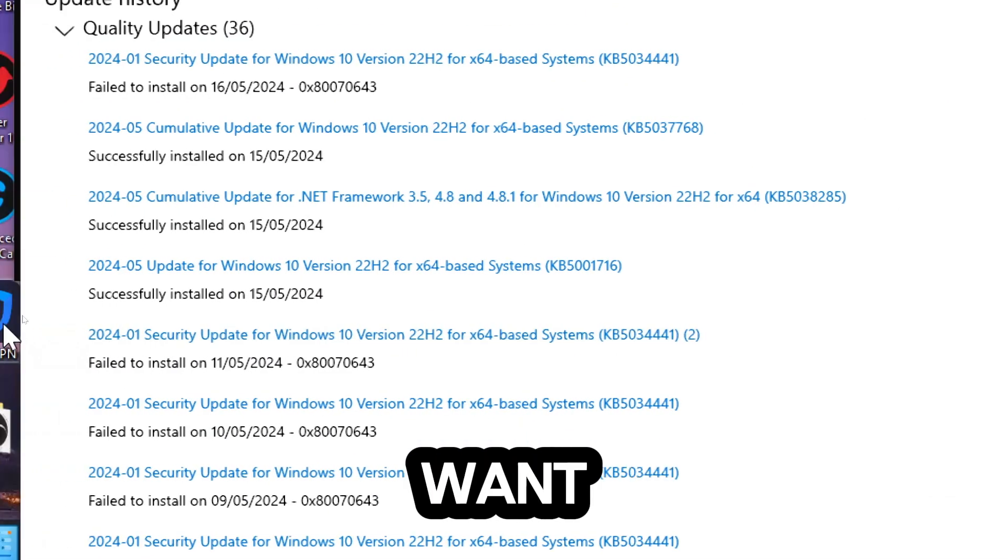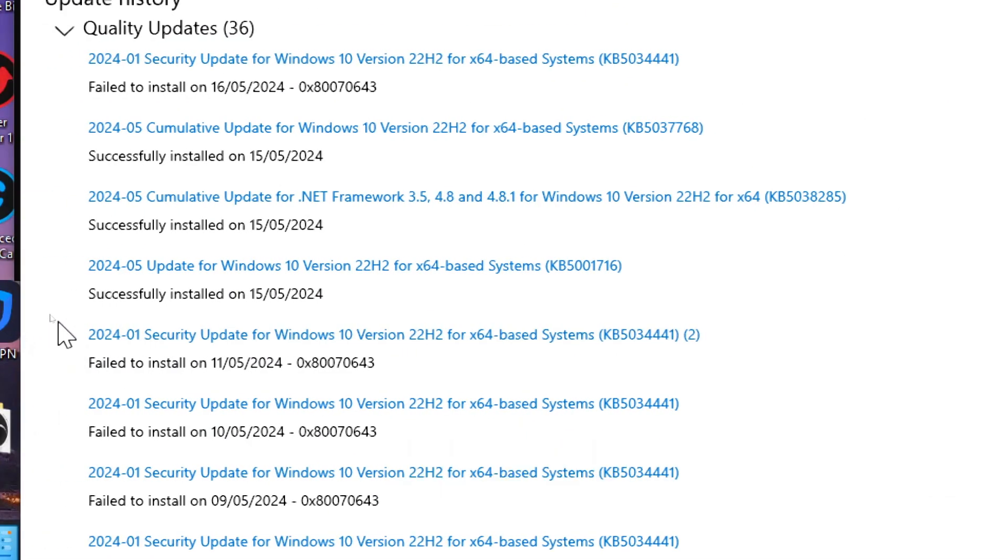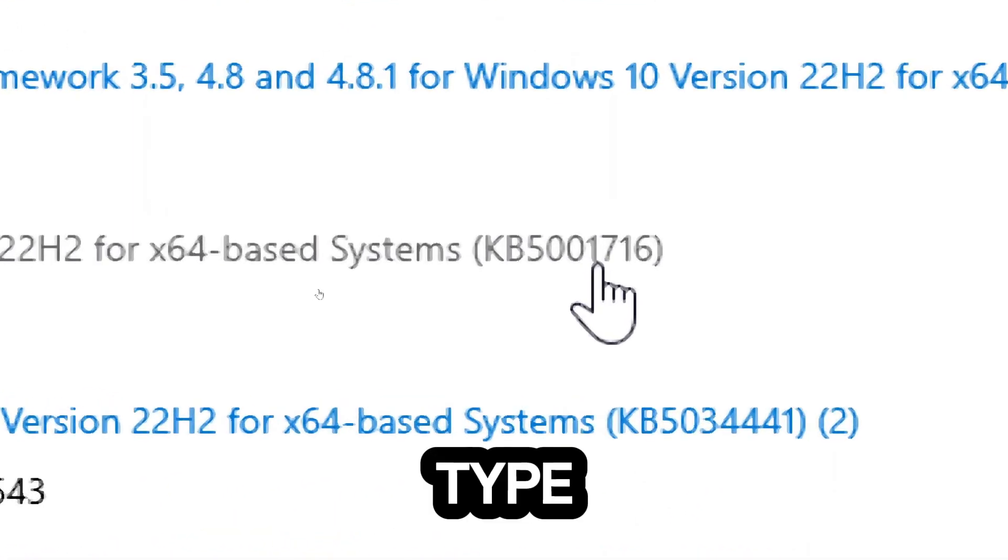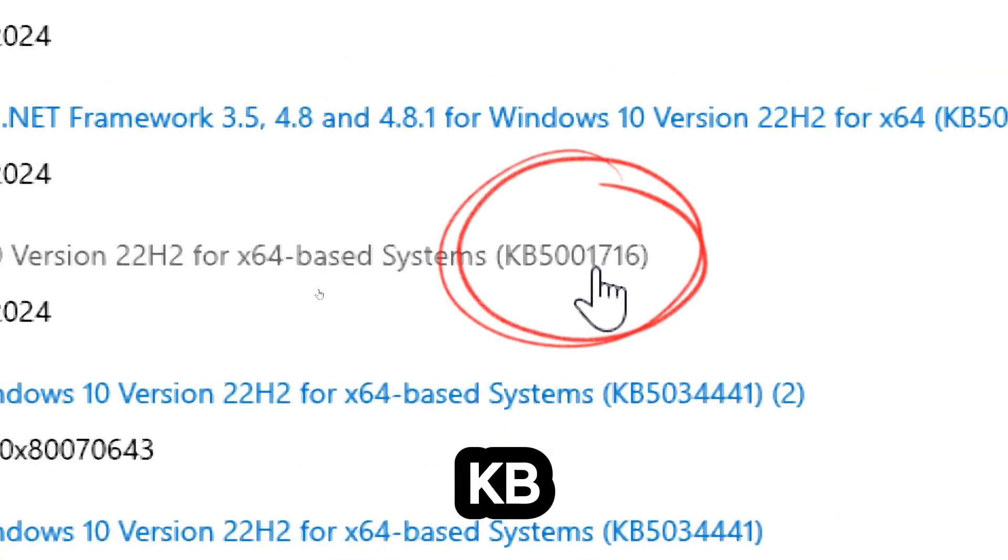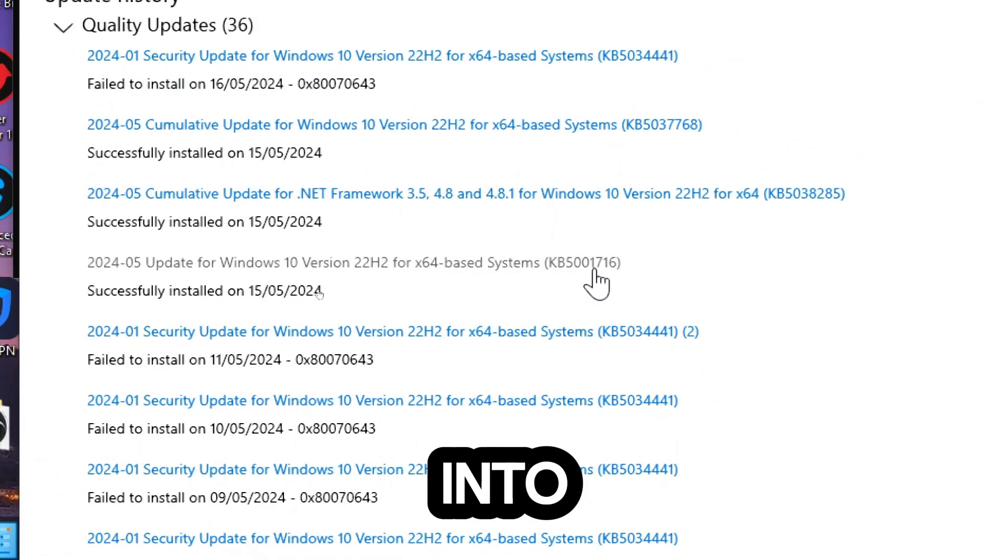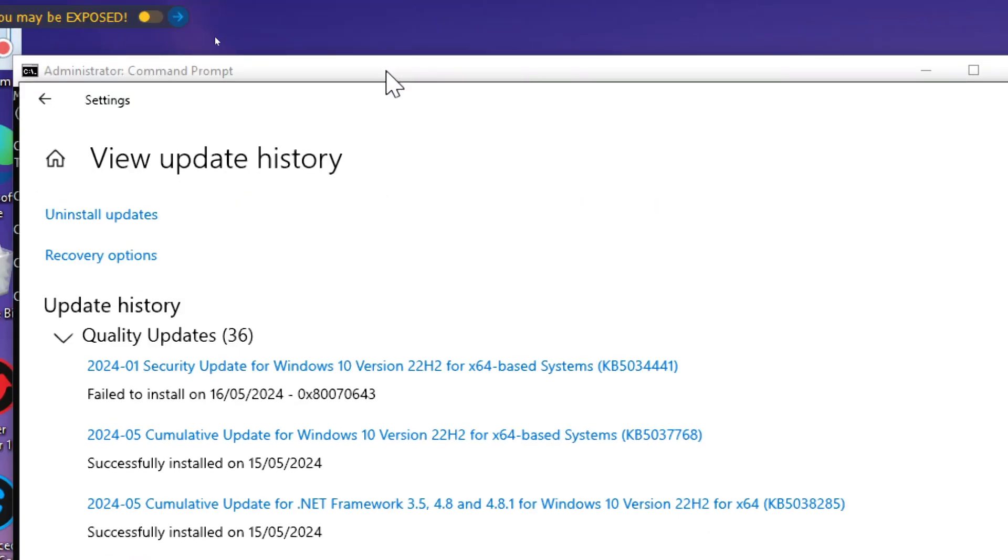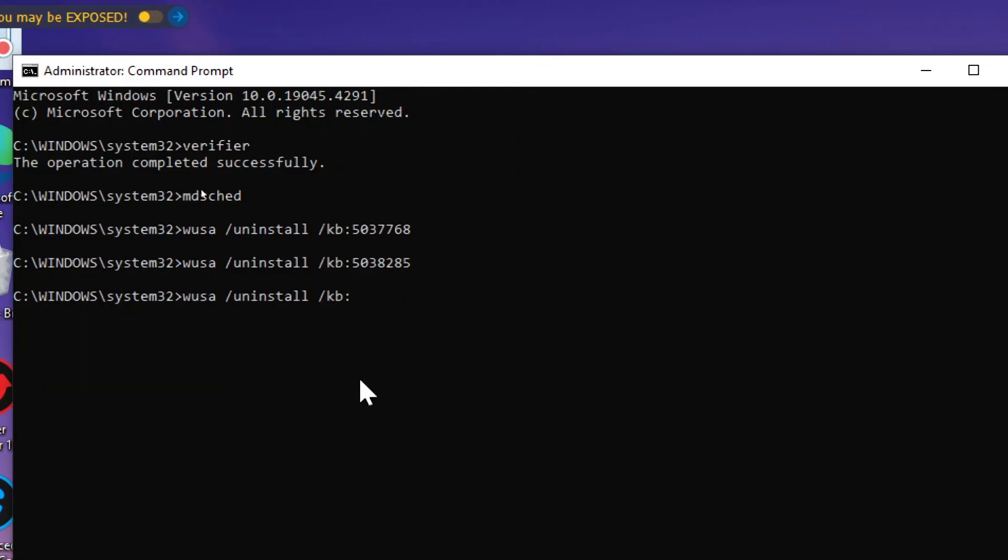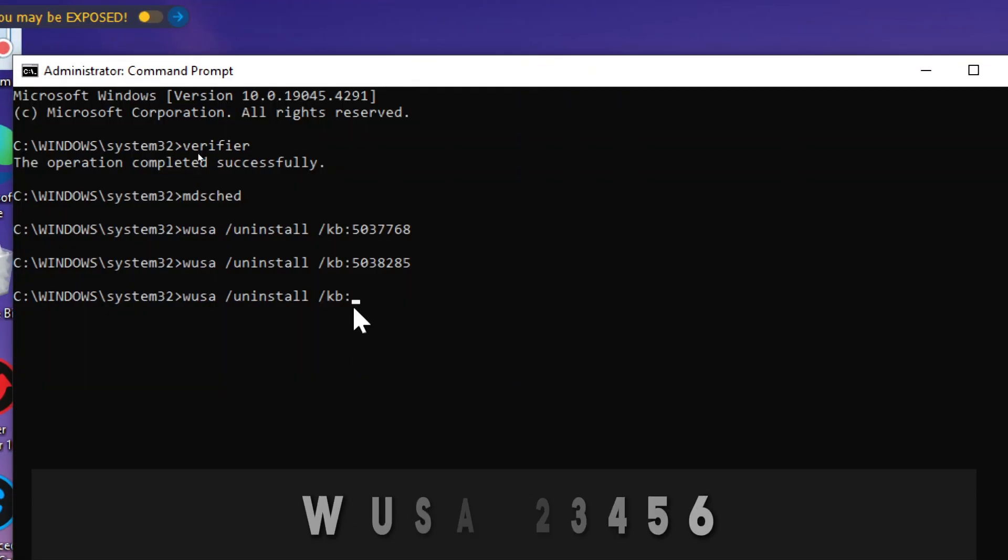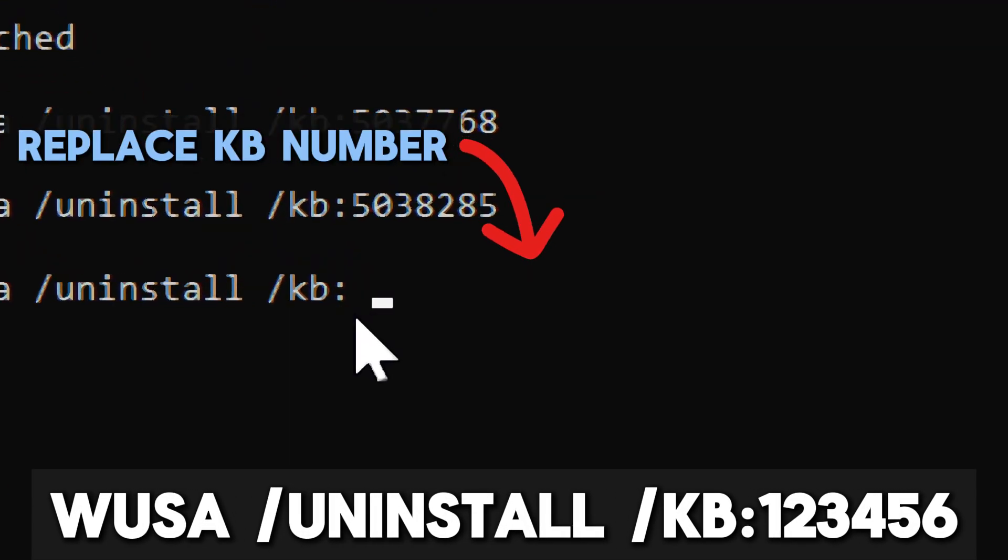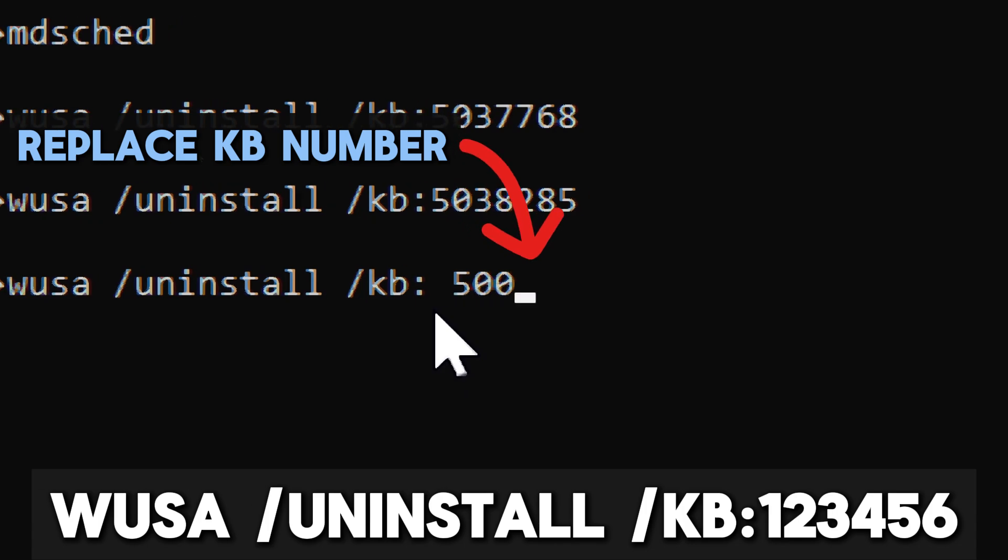Identify the update you want to delete. Type the KB number you have chosen into the command. Make sure to enter the KB number correctly.